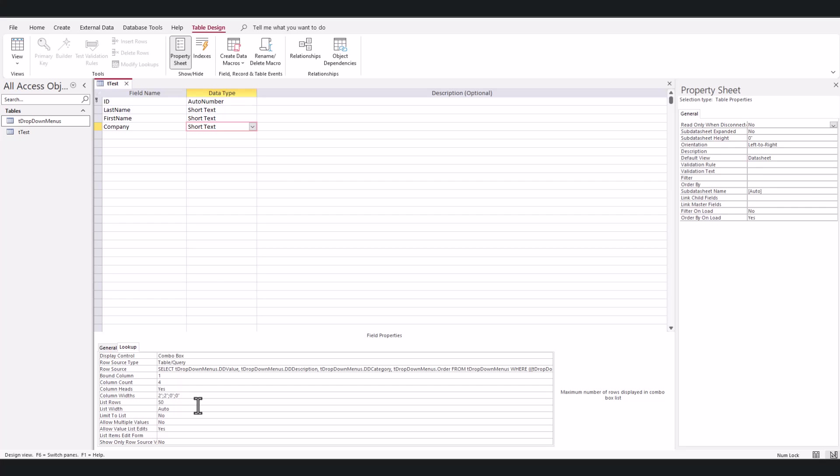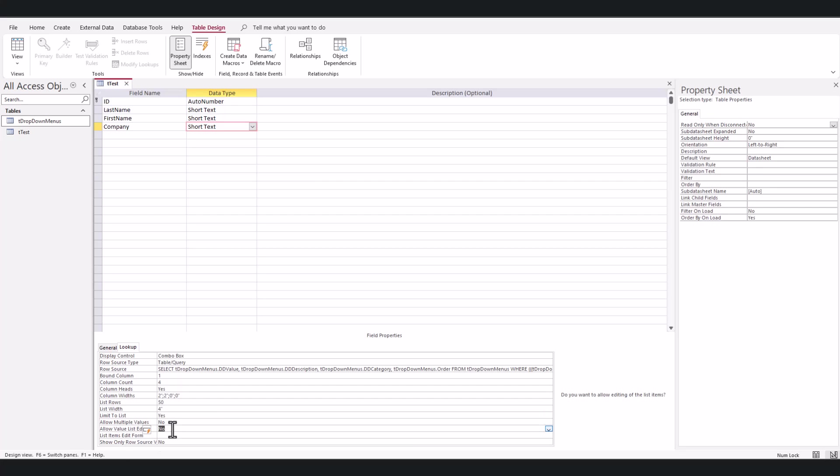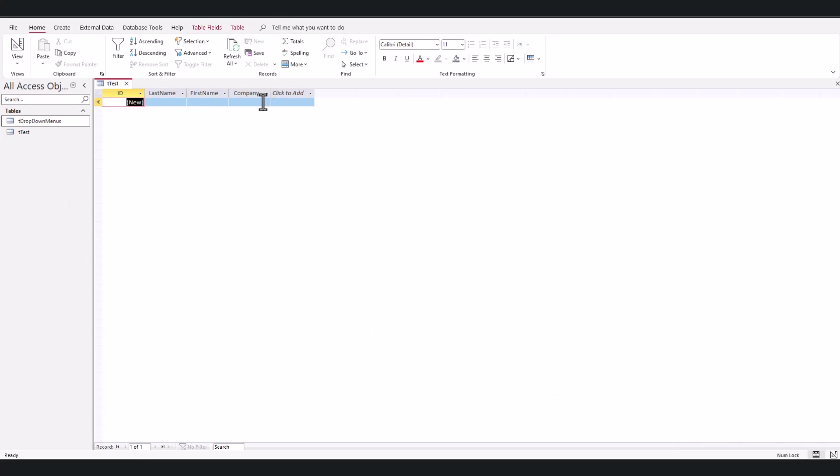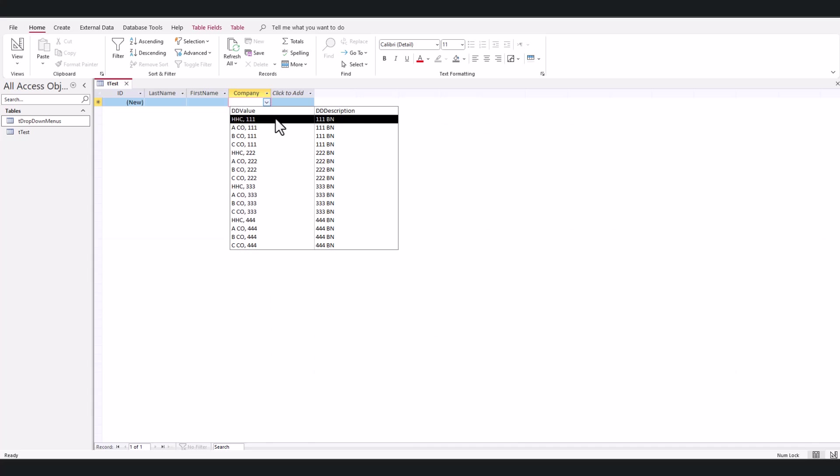Then I'm going to put for list rows 50, so I can max out the amount I want to see. My list width, I'll just say four inches because I have two here. Limit to list, I'm going to say yes because I don't want anybody to select anything else. Allow value list edits, I'm going to say no. And then I'm going to hit save, open it up, hit the drop-down. Now you can see.